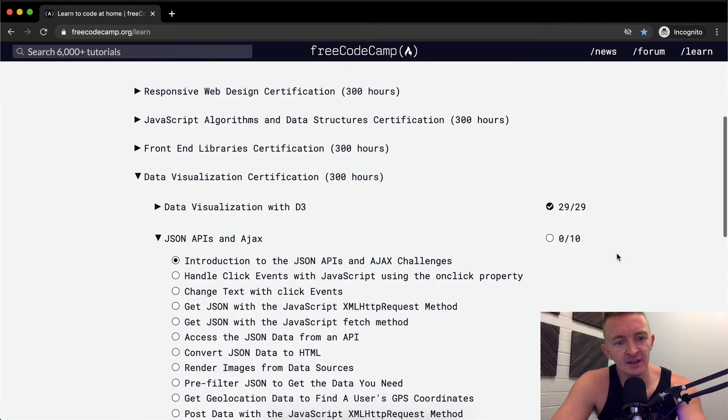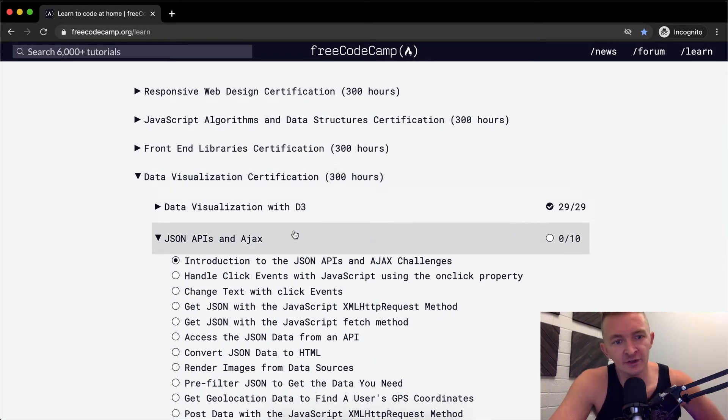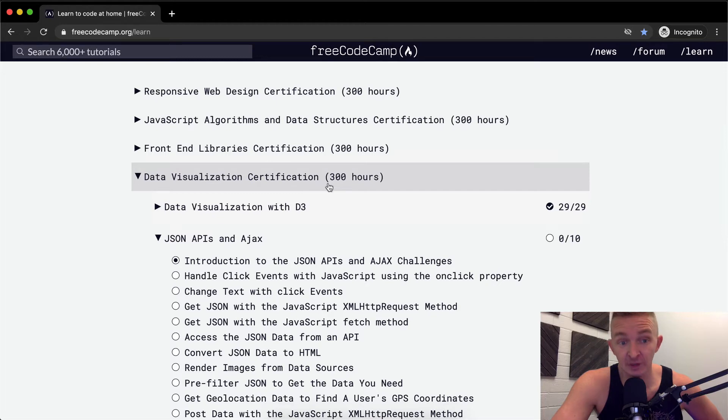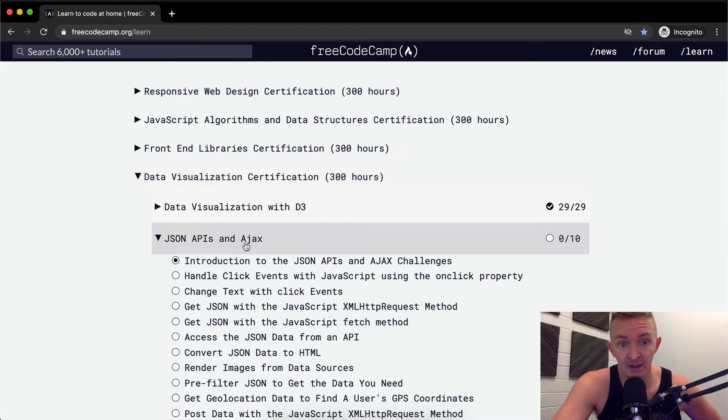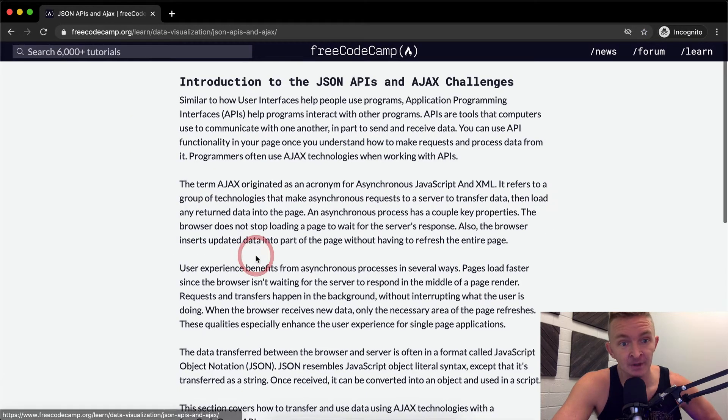Hello friends, welcome back. Today we're going to go on to the next section of data visualization certification. We're going to do JSON, APIs, and Ajax.